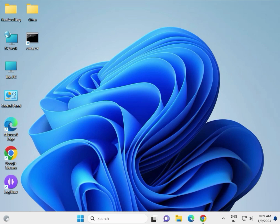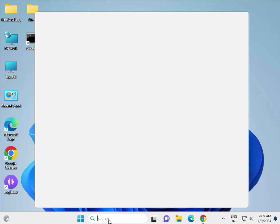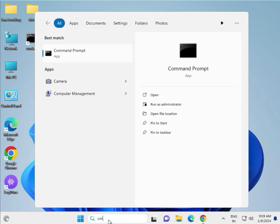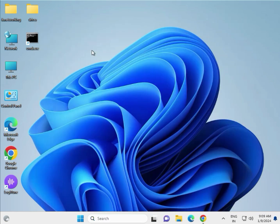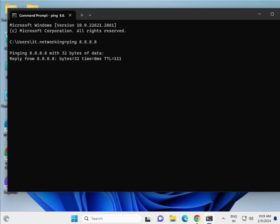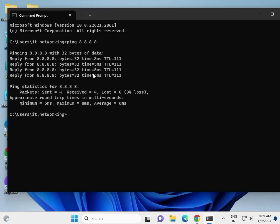First, check if your internet is working. Search and type CMD, then type ping 8.8.8.8 and hit Enter. If your reply is coming, it means your internet is working properly.